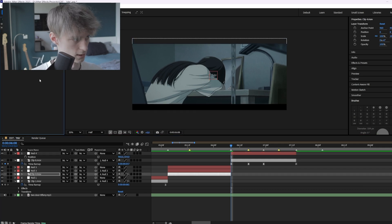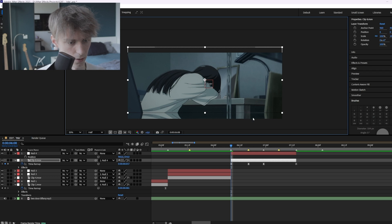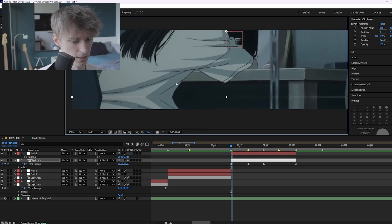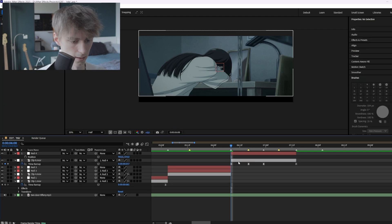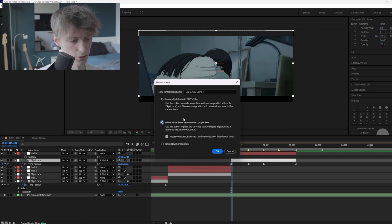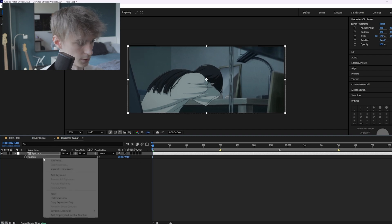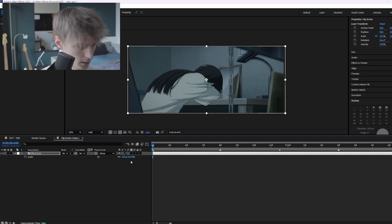Copy the CC Repeat Tile from before. Here you can see a very thin black bar. To fix that, first remove the CC Repeat Tile, then pre-compose it and move all attributes to a new composition. Now if we move it down, let's reset it, and then scale it up a little — like 102.